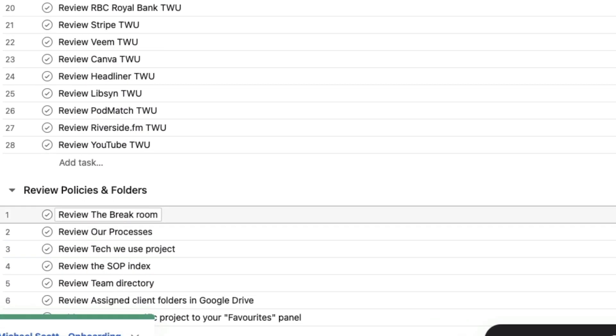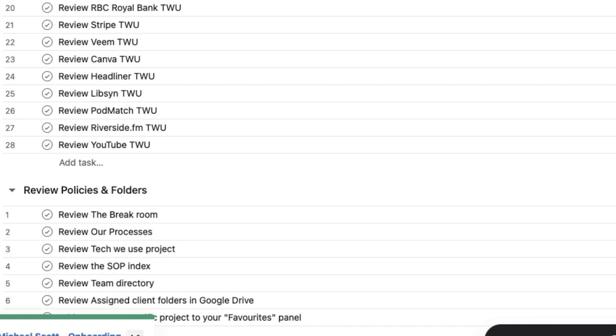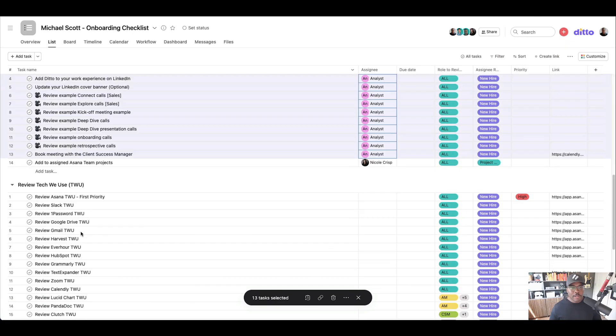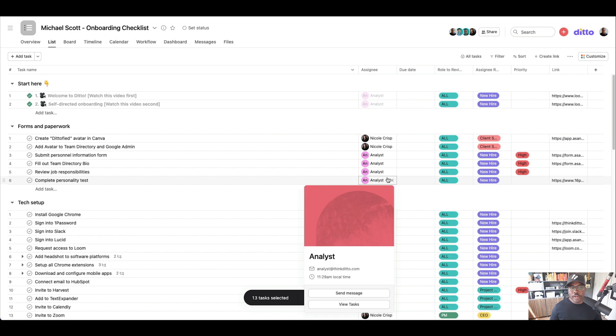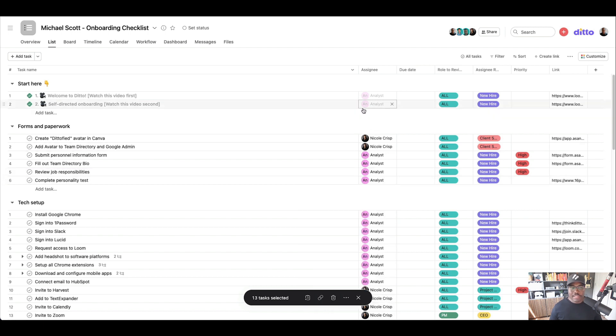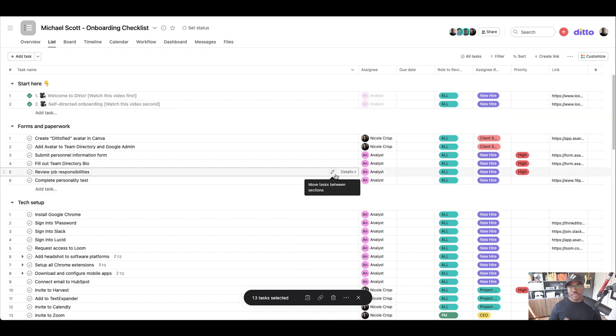And then that's really it. We have some policies and procedures that they need to review. So again, I'm not going to show you how to build this, but it's pretty straightforward. It's literally just a list and you can make it what you want.